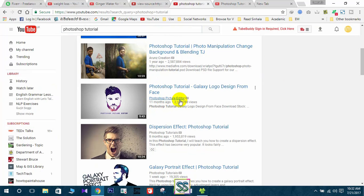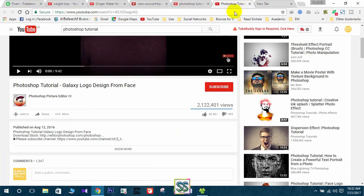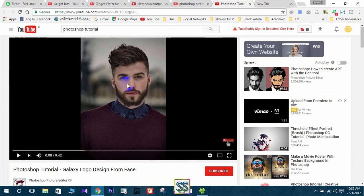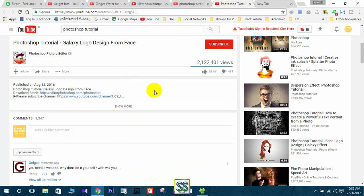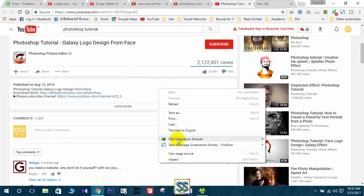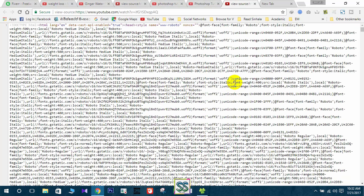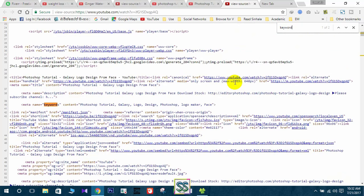I have opened a new window for this video. Again, right click, view page source, and all you have to do is Ctrl plus F button, search for keyword here.